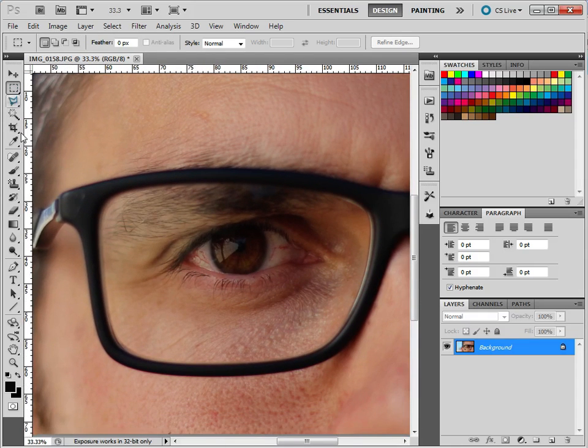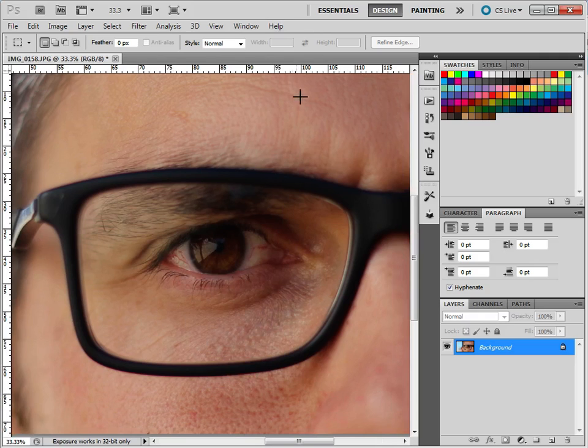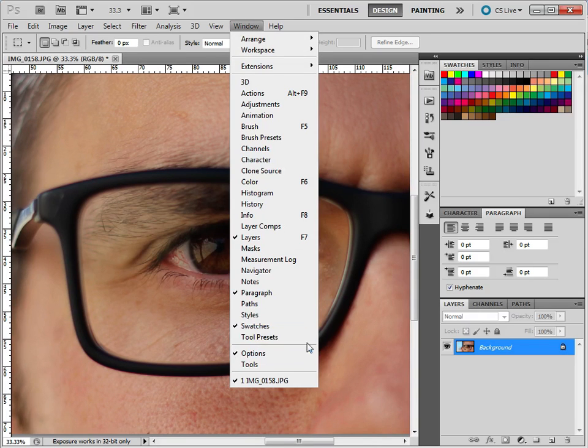So if you can't find this tool menu, if you go to Window, you should find the tool. So if you accidentally close this or lose this for any reason, you just go to Window and Tools.